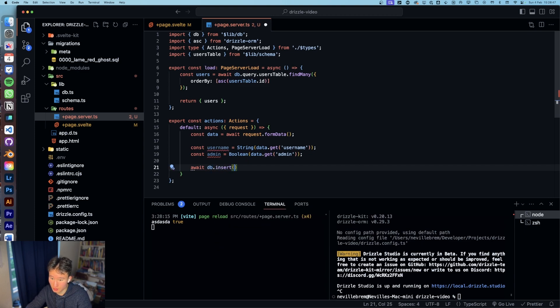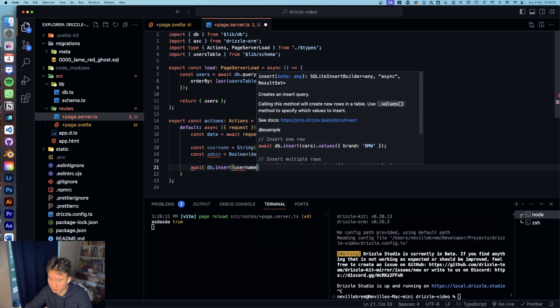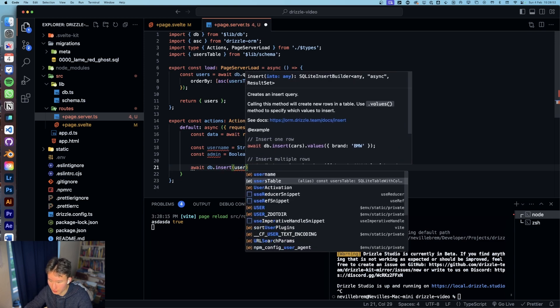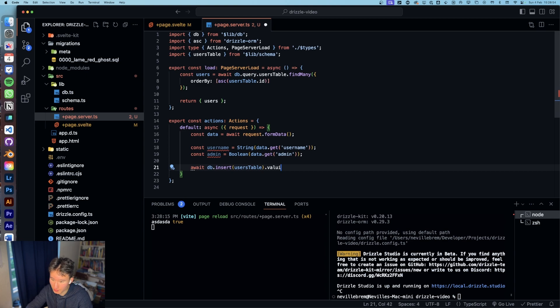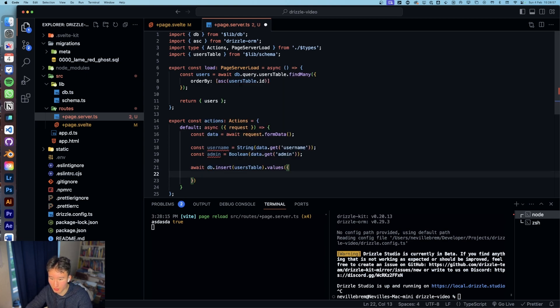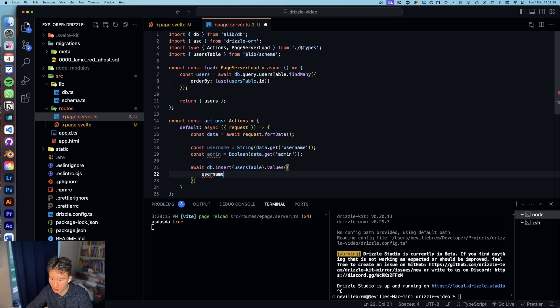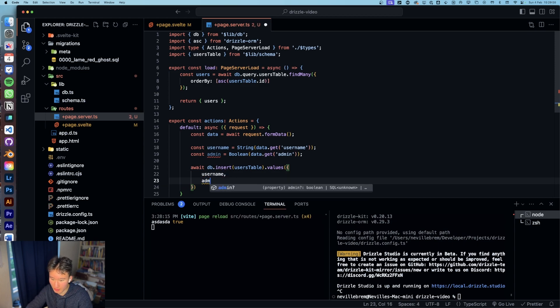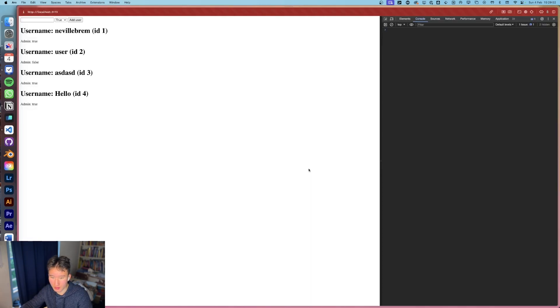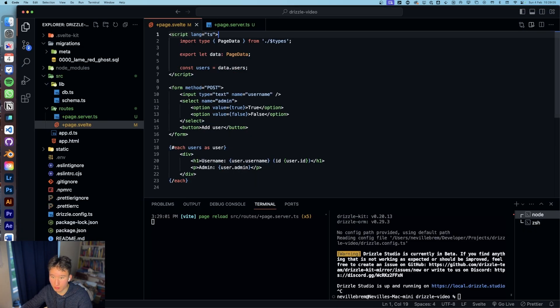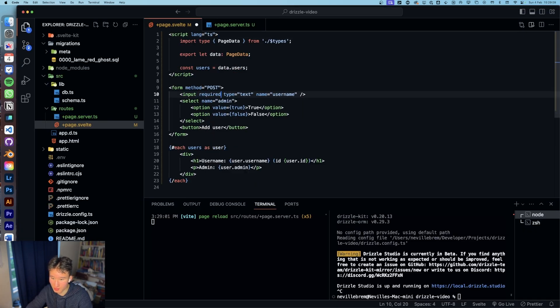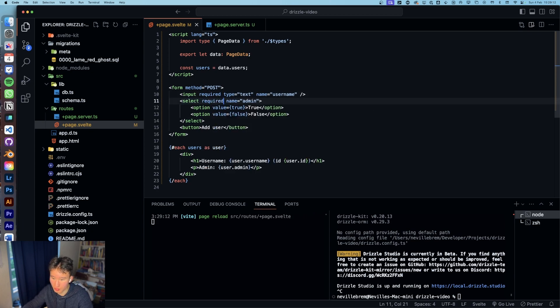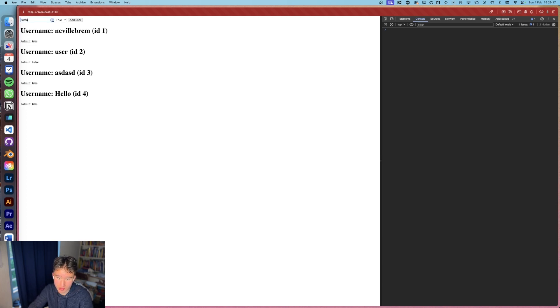And then into users table, users table dot values and in here we can set the column types to username and admin. Yeah now we're basically finished. One little safety check I want to do is go ahead and require this and also this required.